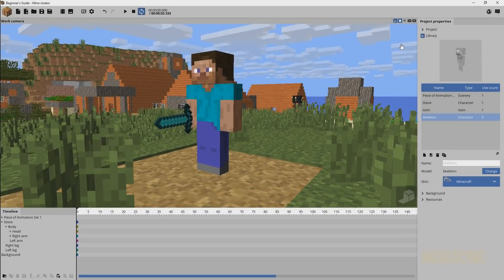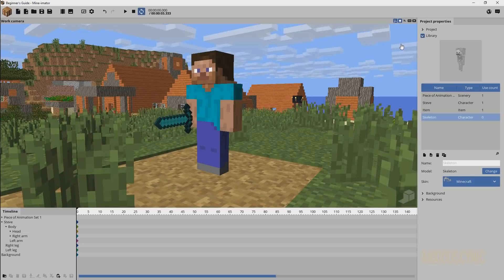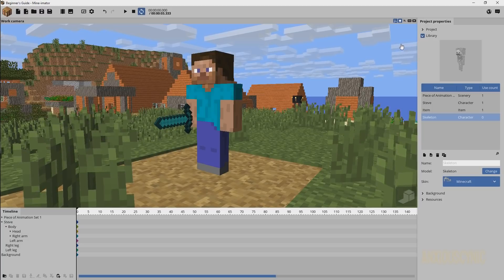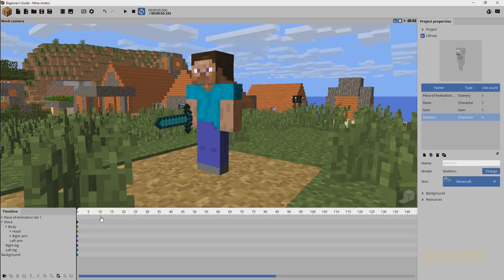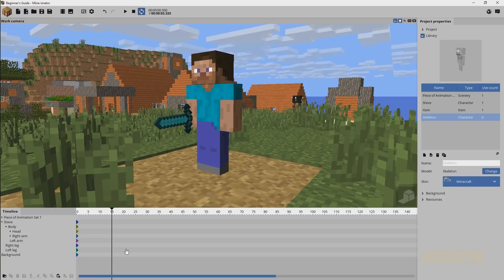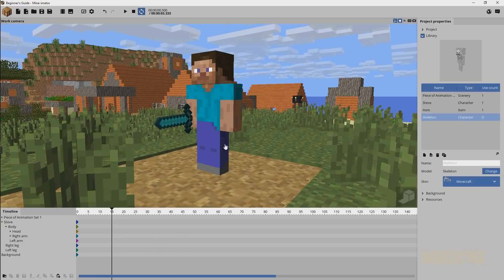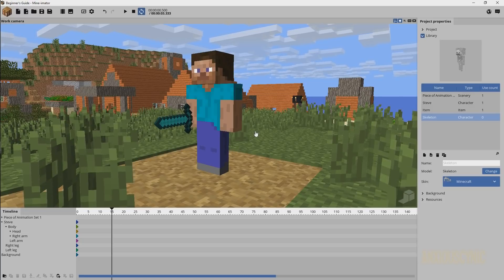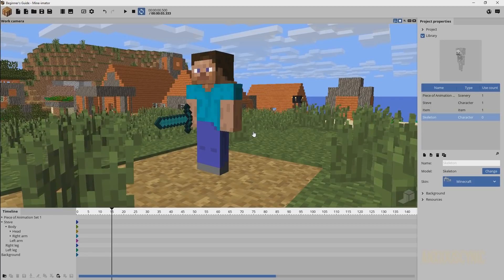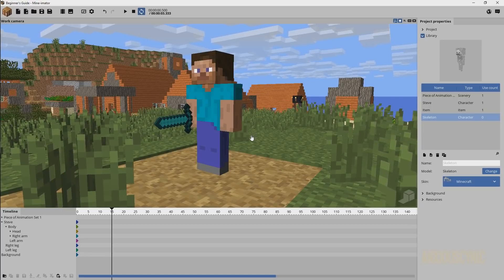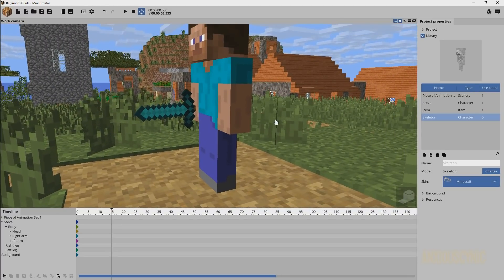Welcome back — this is the beginner's guide to Mine-imator, and in this video we're going to focus on how to make your own custom walk cycle from scratch. We've got Steve in his basic base pose, and we're going to move up about ten keyframes so he can begin from a neutral stance. It's going to be a little rough and may not be perfect, but it should give you the basic idea of how to start making your own walk cycles.